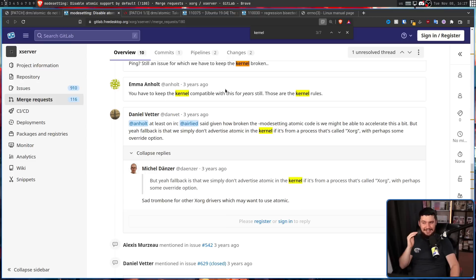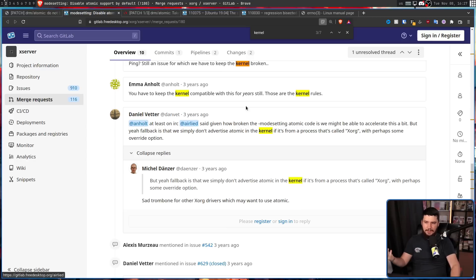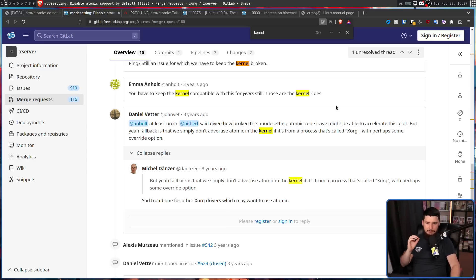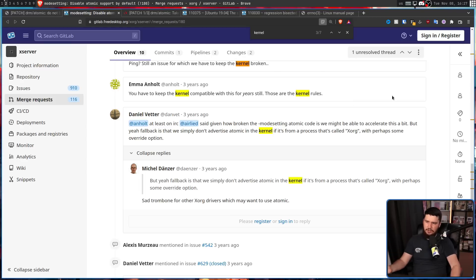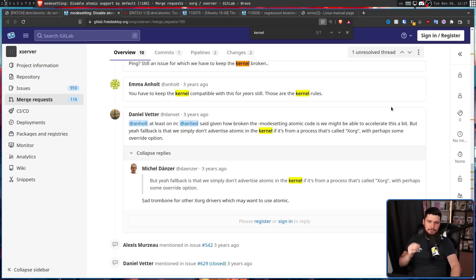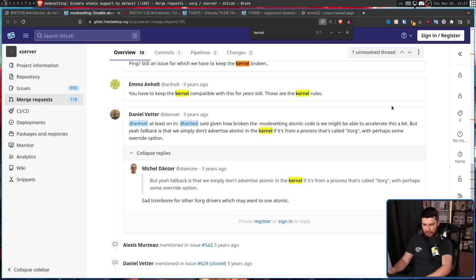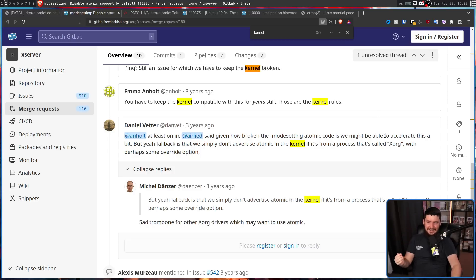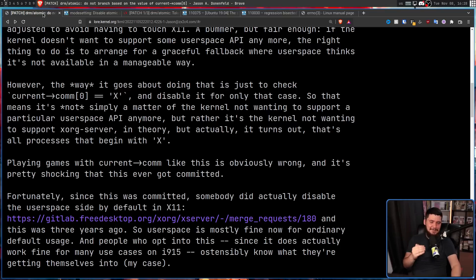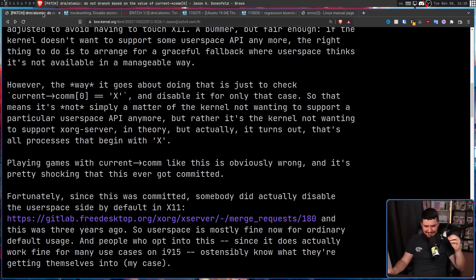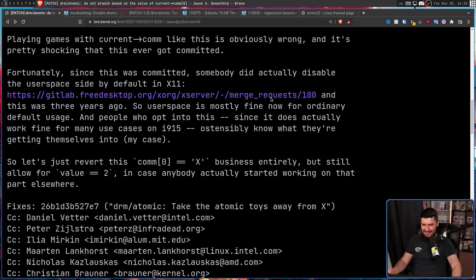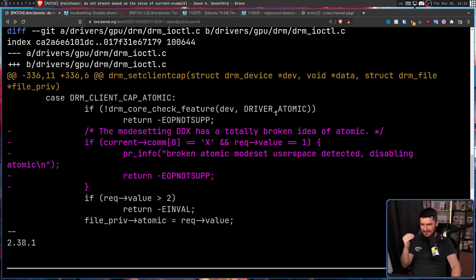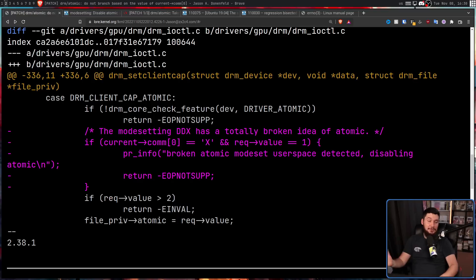So at least on IRC, AliD, which is Dave Airlie, said given how broken the mode setting atomic code is, we might be able to accelerate this a bit as in breaking stuff in the kernel. But yeah, the fallback is that we simply don't advertise atomic in the kernel if it's from a process that's called Xorg with perhaps some override option. So instead of just not disabling it based on the first letter, now if you want to use it, you're considering changing the name of the process calling it so that you don't get in the way of this code that was intentionally put in there to cause the issue.